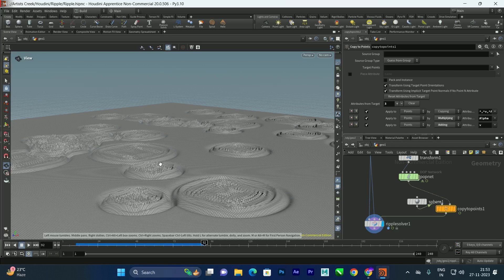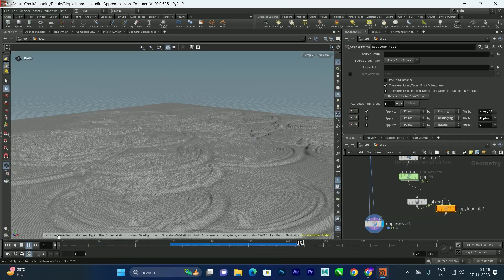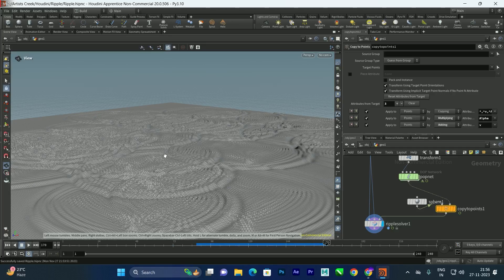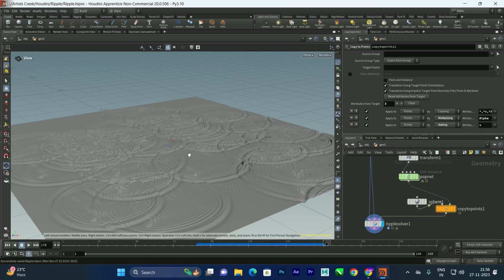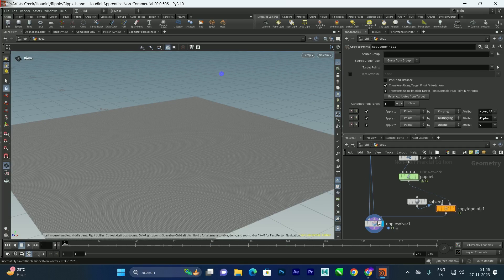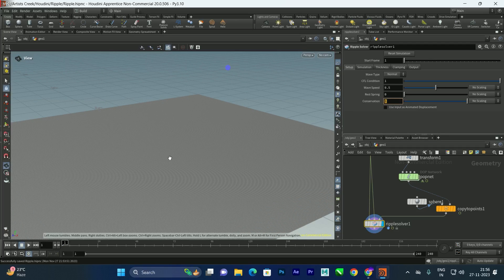We need to do some settings to get a more realistic result. The ripple is staying too long — it needs to lose energy. If you select the ripple solver and go to the Setup option, there's a Conservation parameter. Decrease it according to your requirement; for example, a value of 0.3 will shorten the ripple duration.